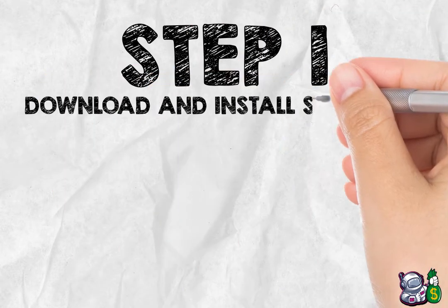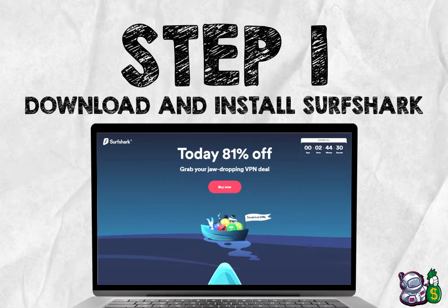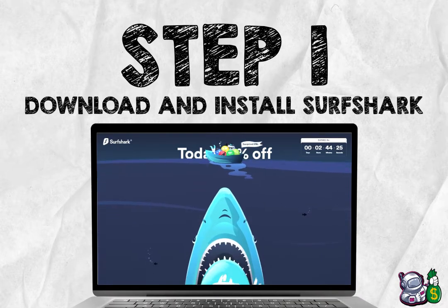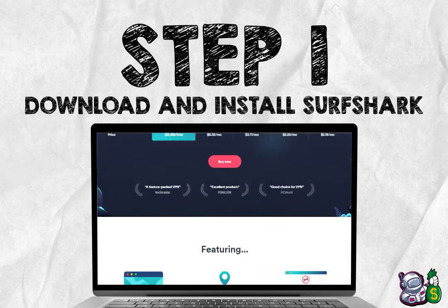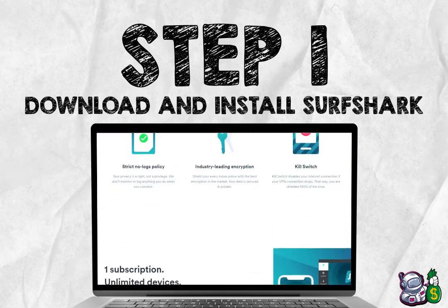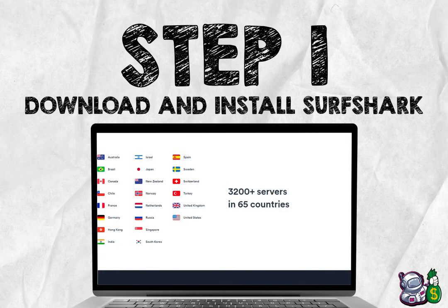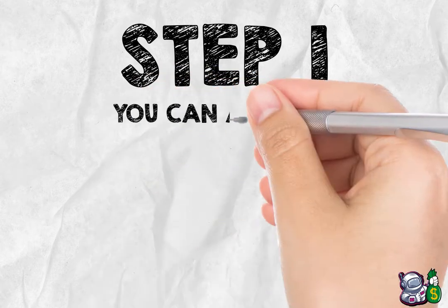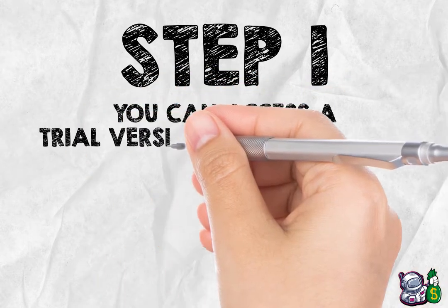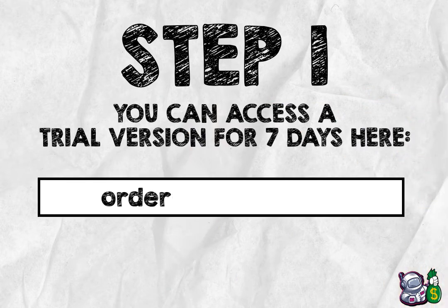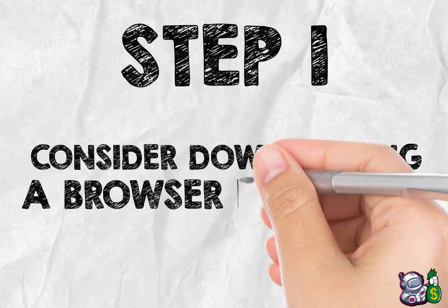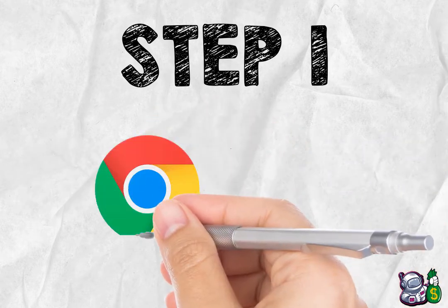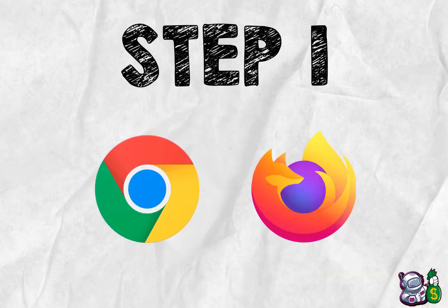Step one: Download and install Surfshark. This is an encrypted VPN service that will allow you to encrypt your private information and even the computer's apparent location. If you don't have Surfshark already, download and install it. To use Surfshark, you can access a trial version for seven days here: order.surfshark.com. For easy access, you should consider downloading a browser extension for Chrome or Firefox depending on what you are using.